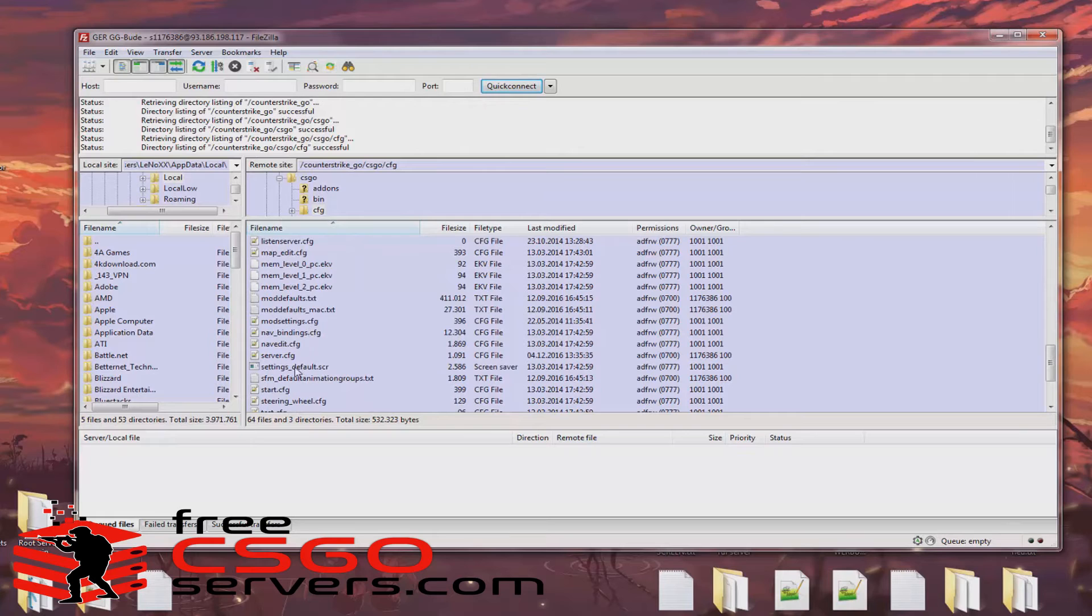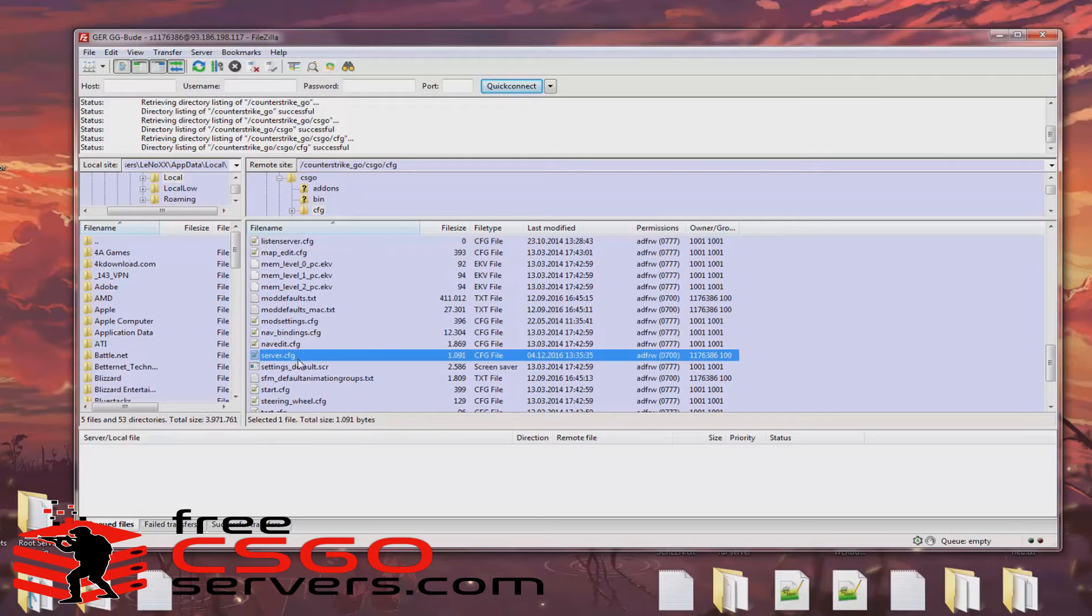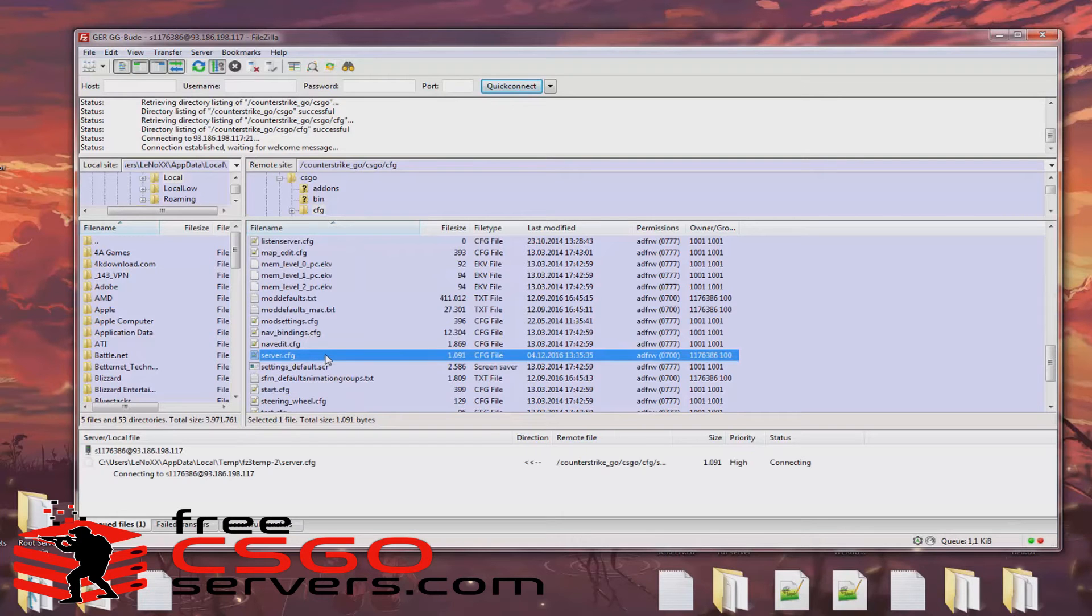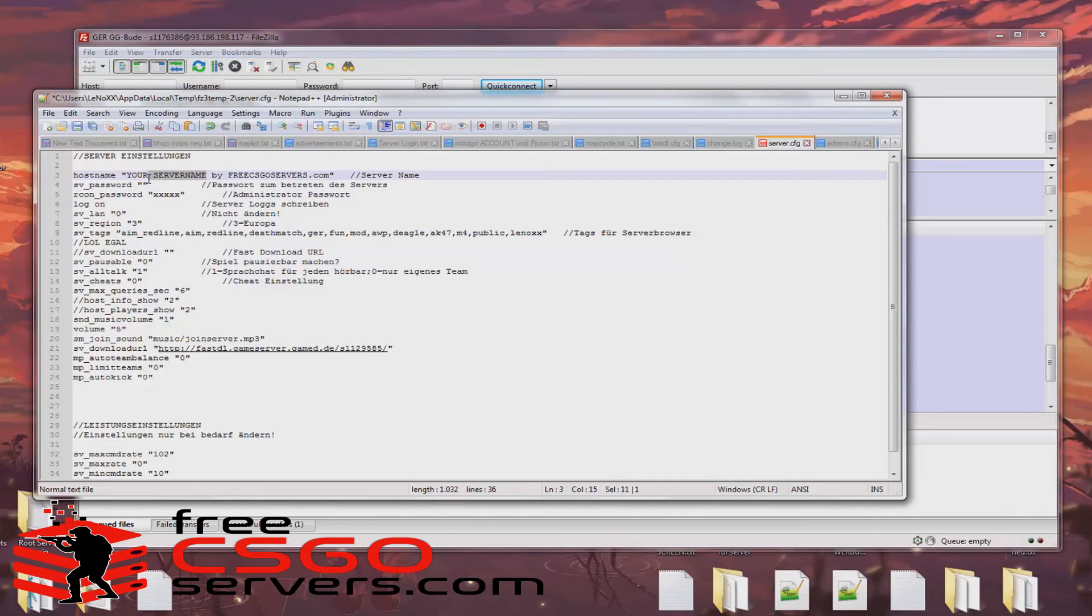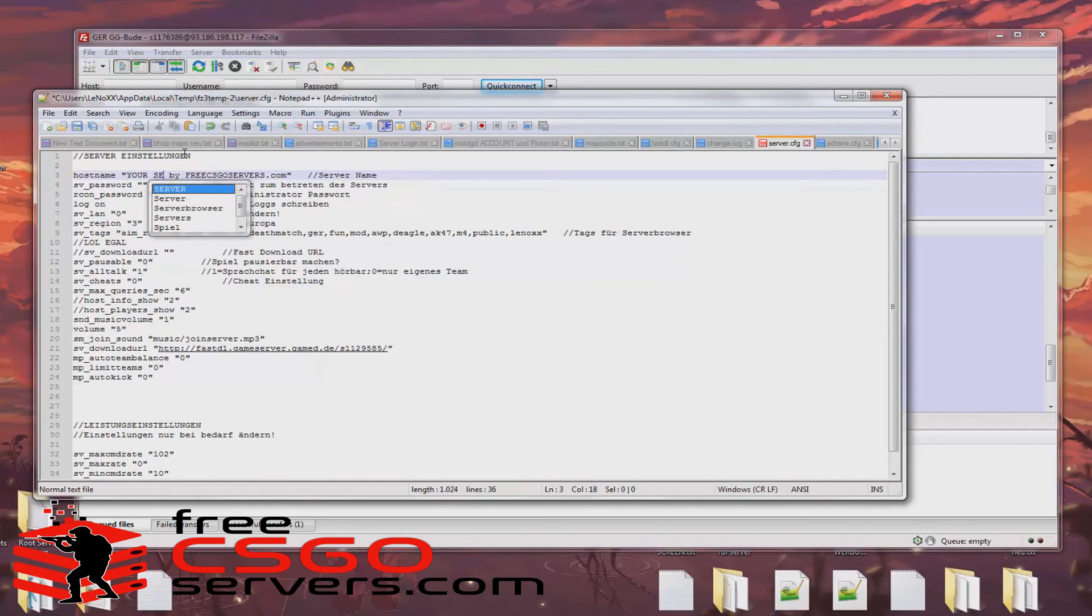Create a text file on your desktop and use the comments that I will post into the description. Make sure that once you save the file you change the file type into config from text.